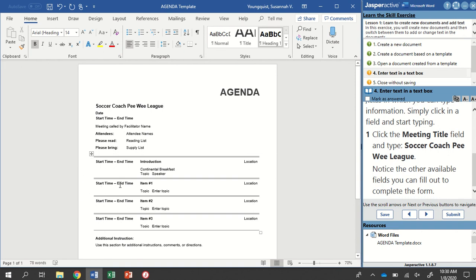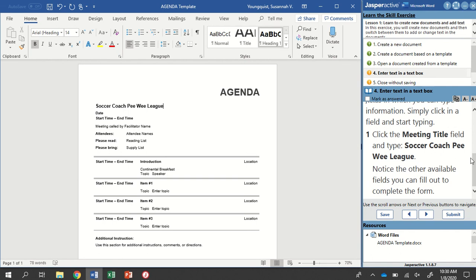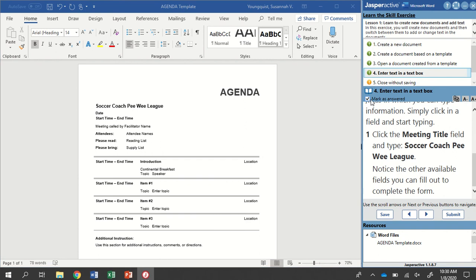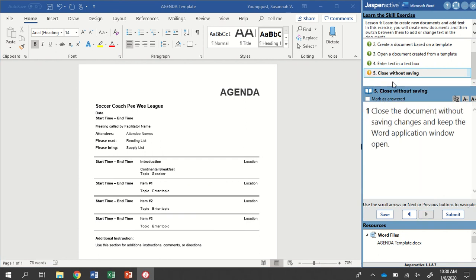And then it's just asking us to look at other fields that are here. So I pointed out a couple of those just a second ago. So like start time, end time, item one. There's a lot of other fields in this agenda. We don't need to do anything with those. I'm going to go ahead and click mark as answered and go to step five.